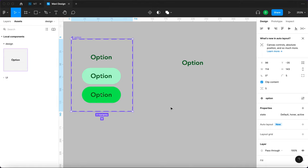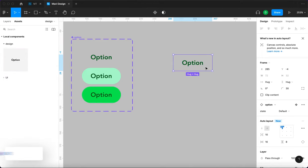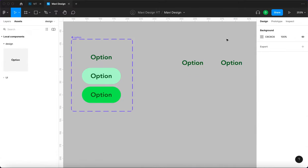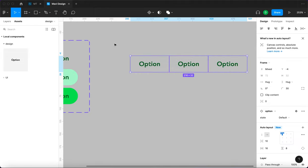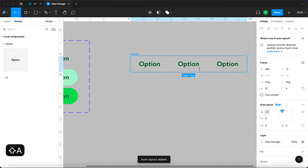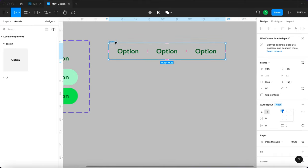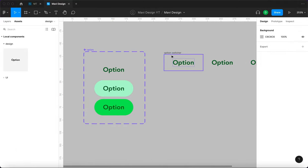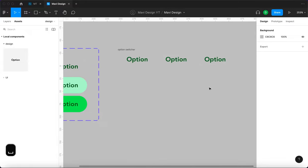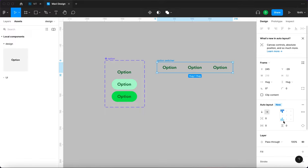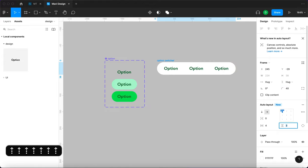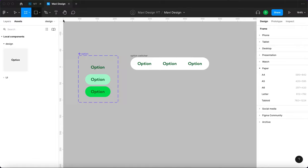Now we have the option component and we're actually going to stack them inside an auto layout. I'll copy with alt-drag to get enough options, select all of them, and press Shift+A to create a new auto layout frame. I'll rename this 'option switcher' — so the structure is: the option component, and inside the option switcher there are options. We'll add a fill, rounded corners, and some margins.